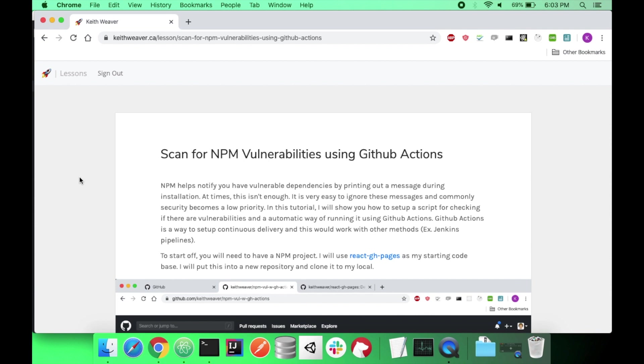Pretty much the method for setting this up is fairly simple. What we're going to do is set up a basic capture the output of your NPM install. It tells you how many vulnerabilities are in the packages that you just installed. Using that information, we're just going to do a grep on it. Check to see if that number is greater than zero. And if it is, just fail the pipeline.